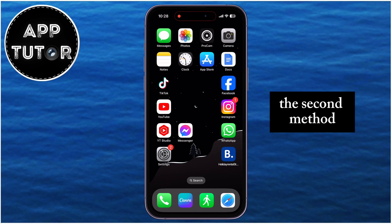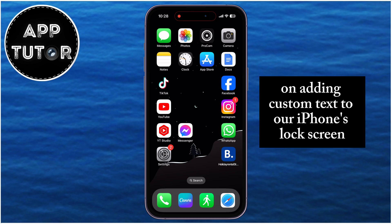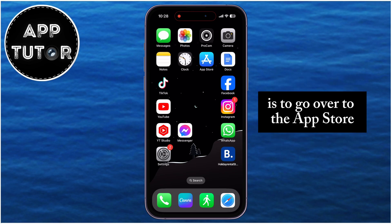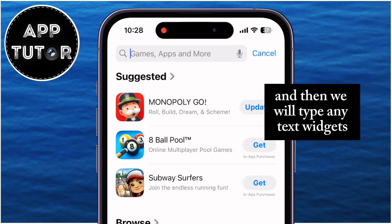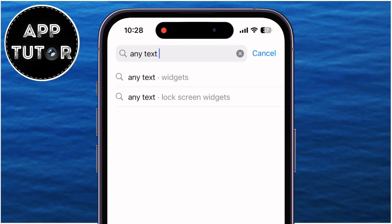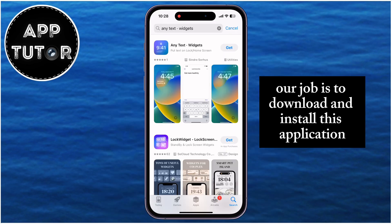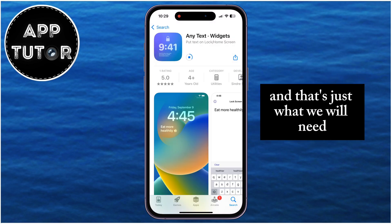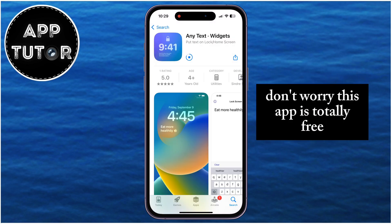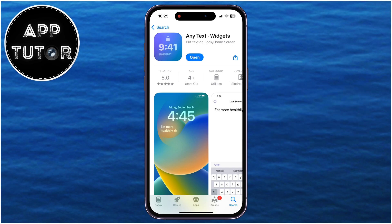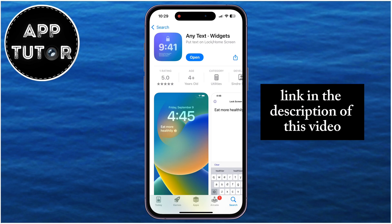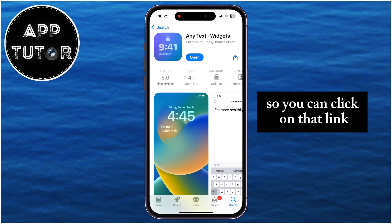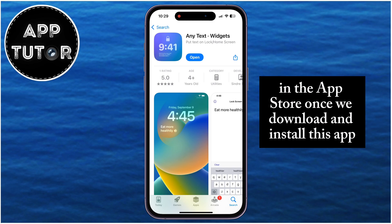The second method for adding custom text to our iPhone's lock screen is to go to the App Store and type AnyText Widgets. Our job is to download and install this application, which will allow us to add custom text as a widget on our lock screen. Don't worry, this app is totally free, so you don't have to pay for anything. I'll leave the app link in the description of this video so you can click on that link and it will open the exact application in the App Store.